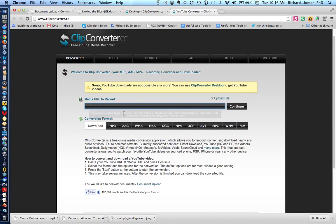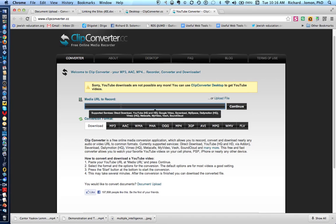You notice you can place a Google Video, 7load, MySpace, Dailymotion, Vimeo, Metacafe, MyVideo, VO, SoundCloud.